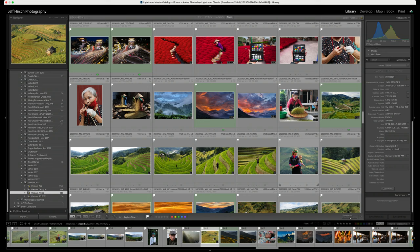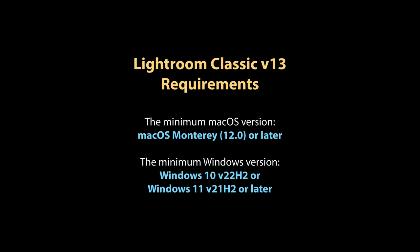First up, the requirements to run version 13. Adobe has dropped support for Mac OS Big Sur, aka Mac OS 11. The minimum Mac OS version supported is now Mac OS Monterey, aka Mac OS 12.